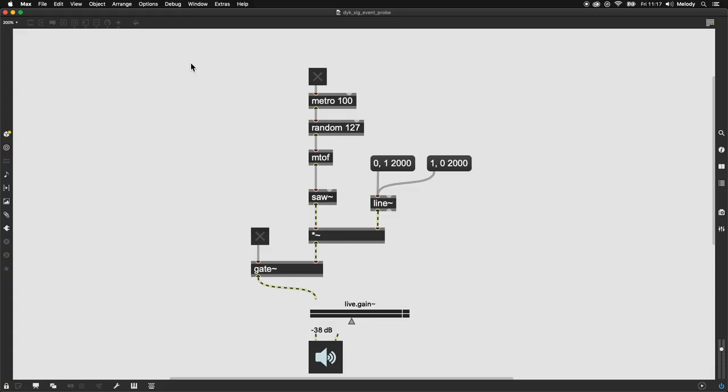Did you know there is a quick way to see what events and signals are traveling through your patch cords? Here's how to do it.